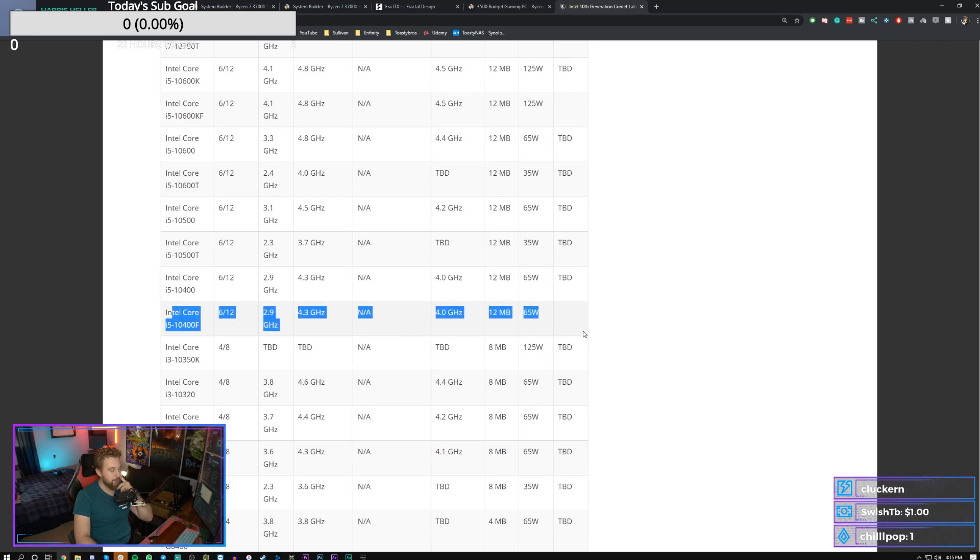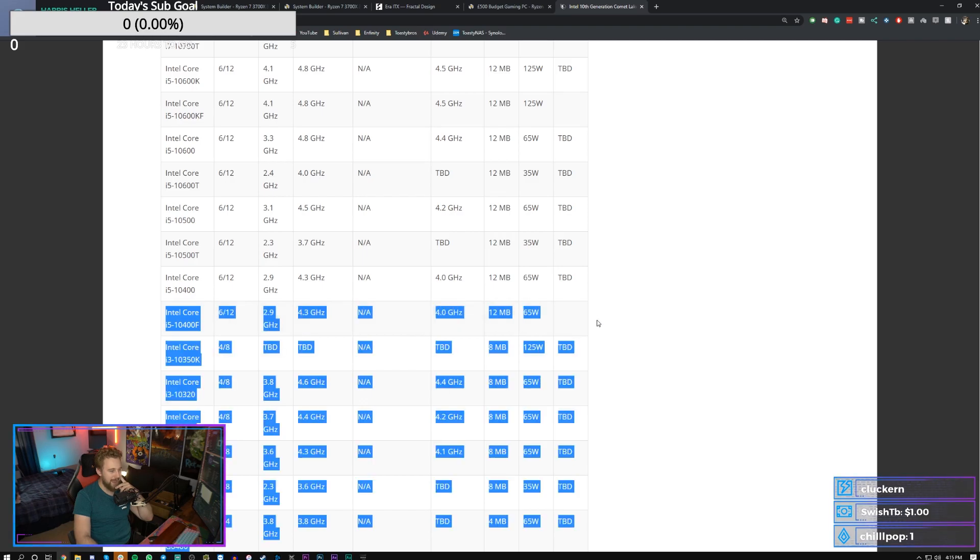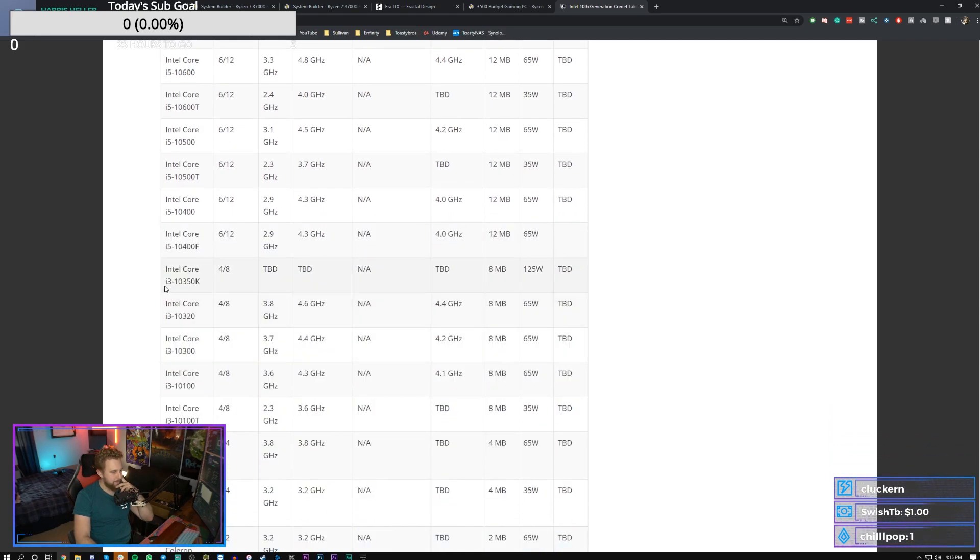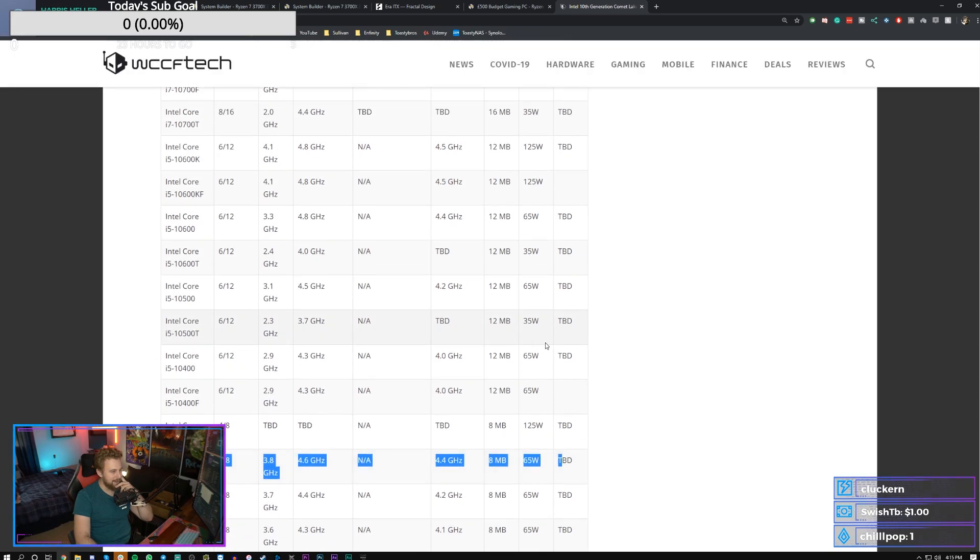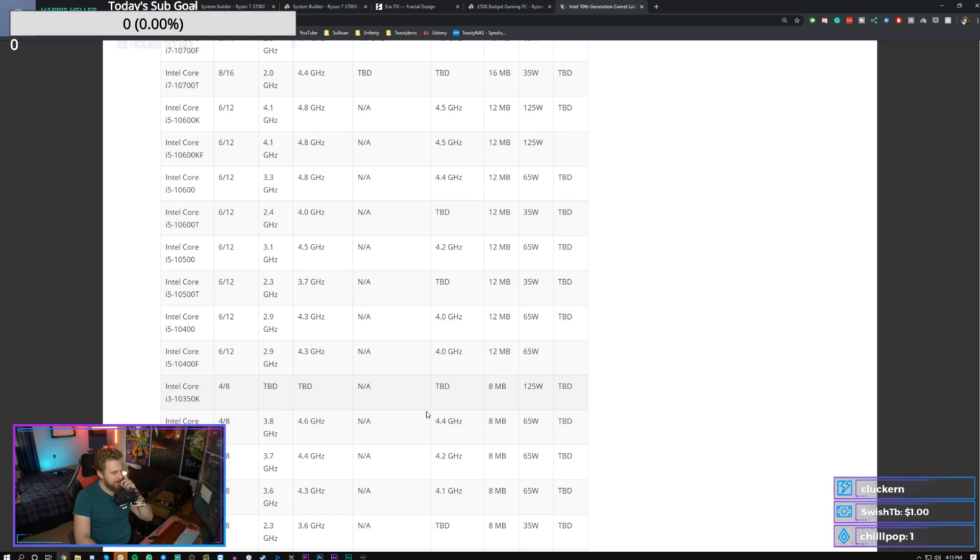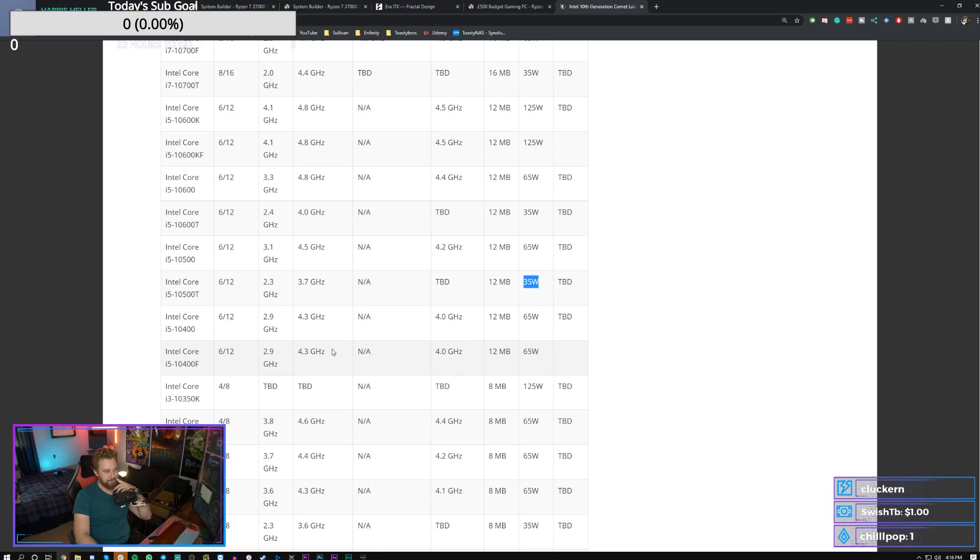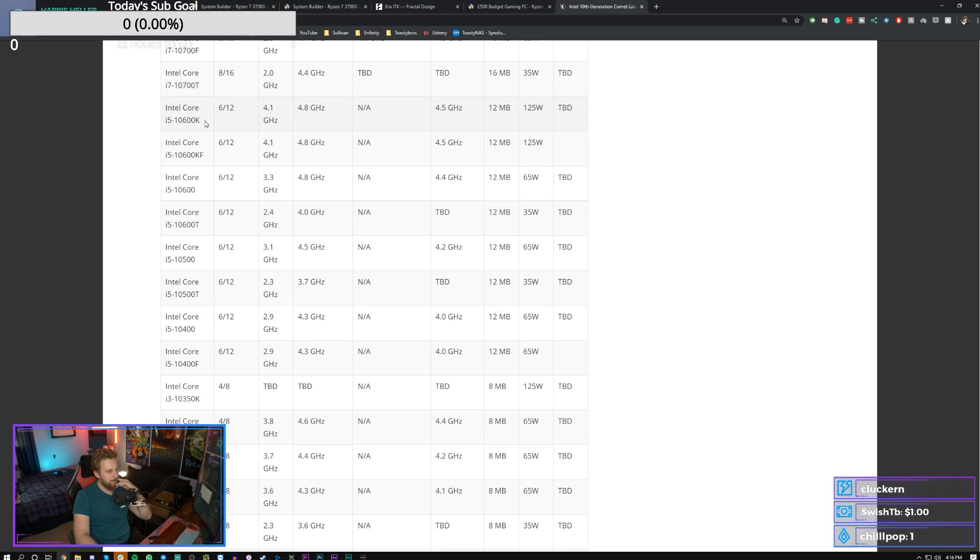We'll see how this works out. The only ones I think we'll ever do a build with is probably the 10,400F and then maybe the i3, 10-320F, depending on the price. There's no pricing here yet. So we'll see where that goes. But after that, we're looking at the 10,500T, another low wattage, 35 watt, six core, 12 thread, that could be kind of cool. Ton of i5s. I don't know why they have so many i5s.